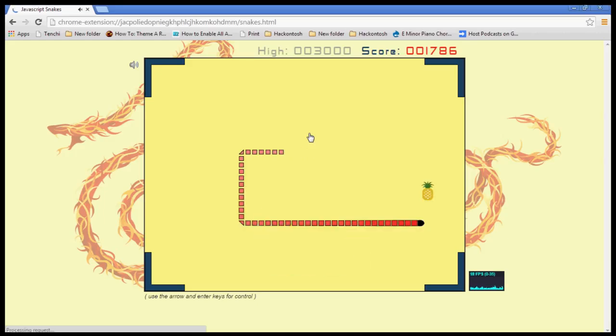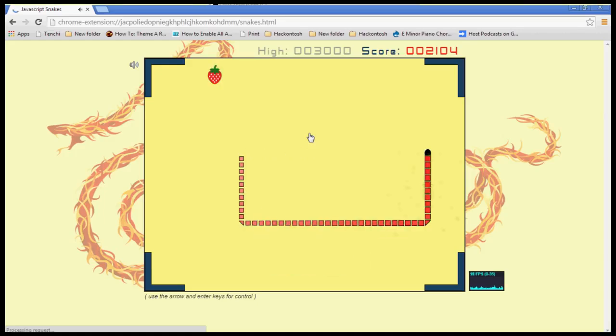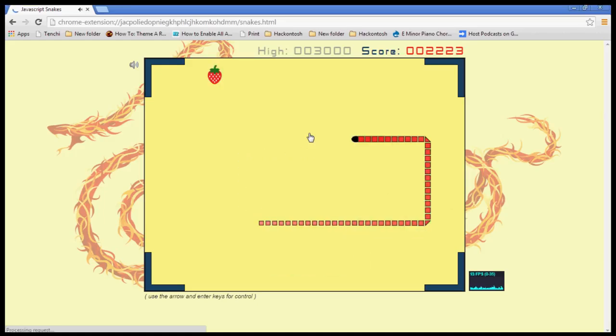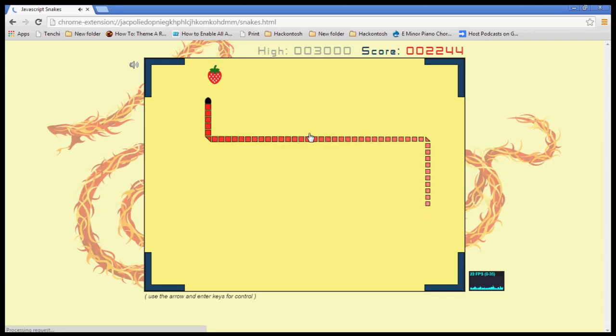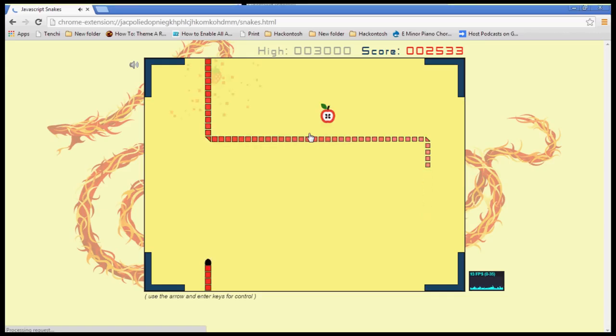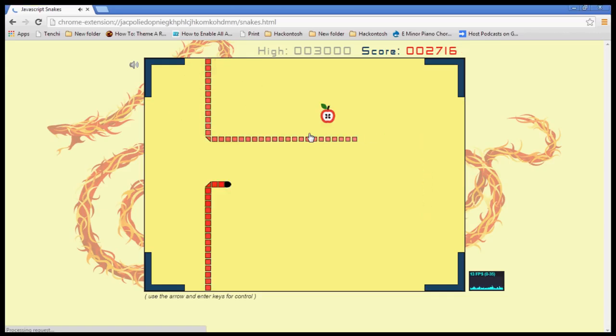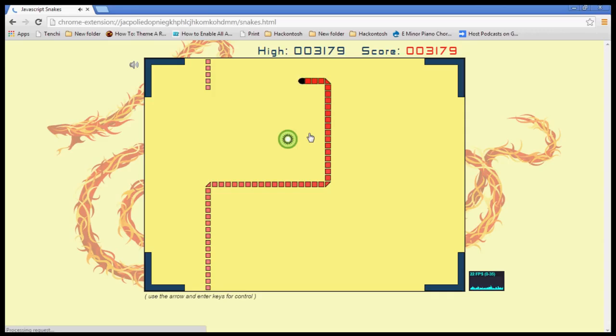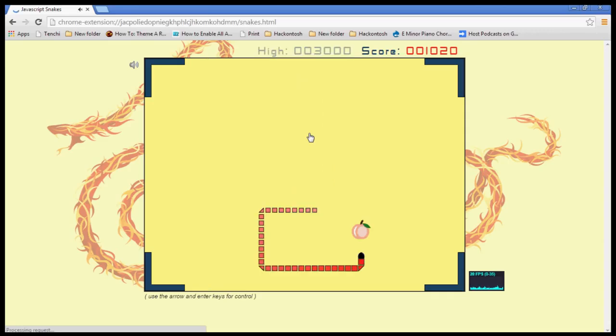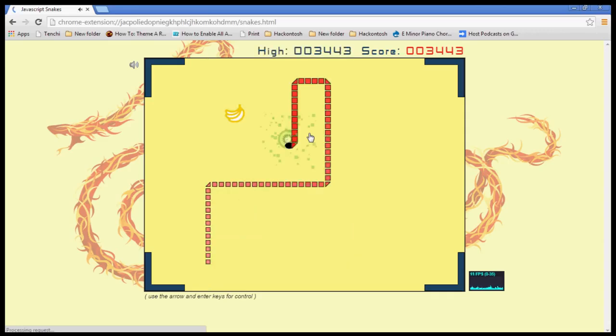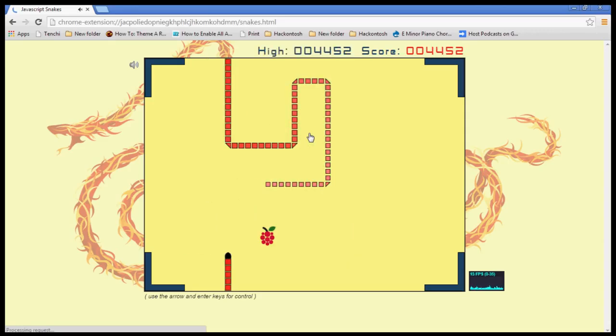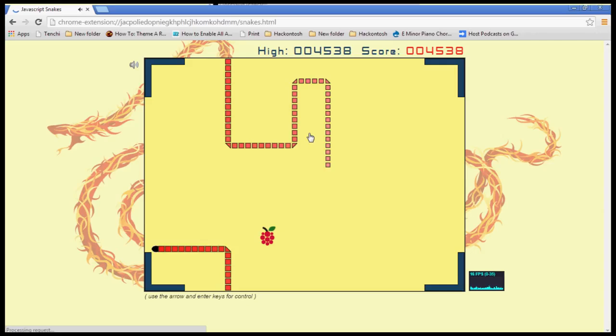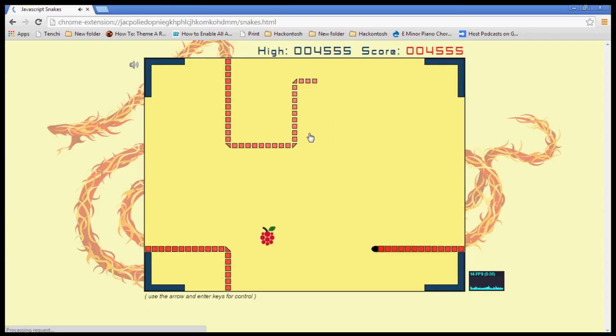This is really a fun game guys, I could play this all day. And like I said, you can't run into yourself, so be careful. Oh, I ran into myself. I wasn't paying attention.